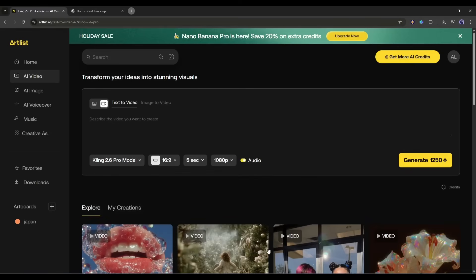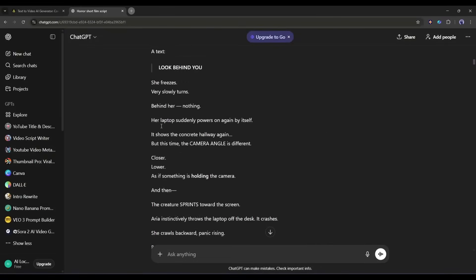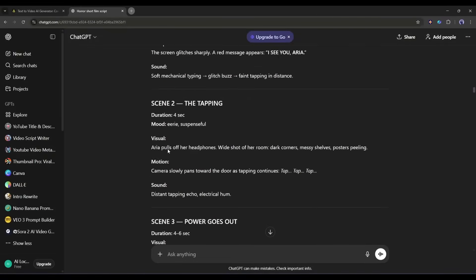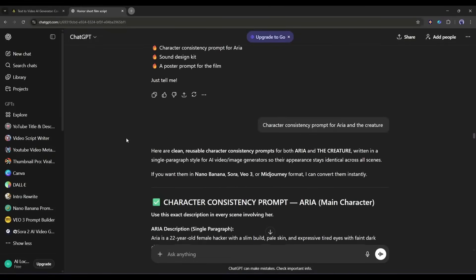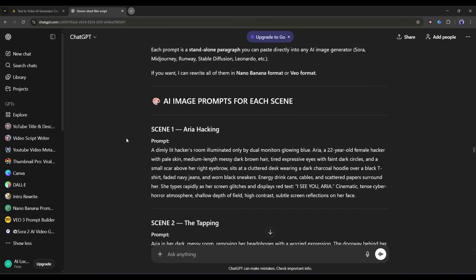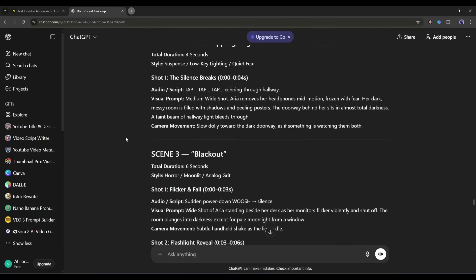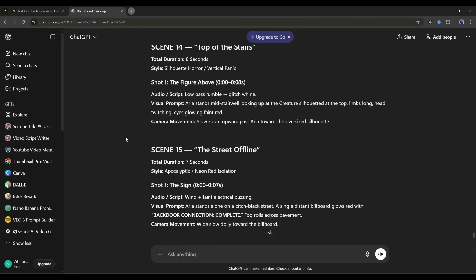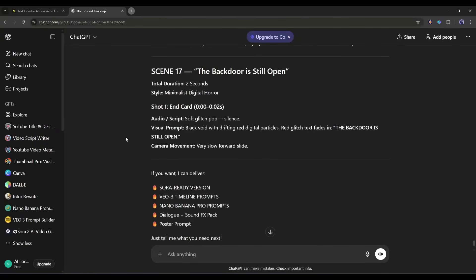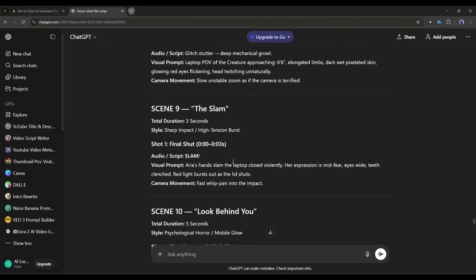However, before creating the video clips, we need the story. I already generated a story using ChatGPT, and then generated the detailed prompt for every scene. I generated the story, the storyboard, and then all the prompts. You will find all of this in the description. As my story and the prompts are ready, I will start generating the video clips.